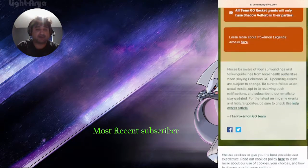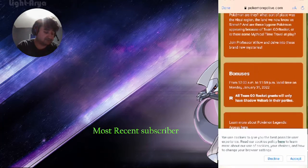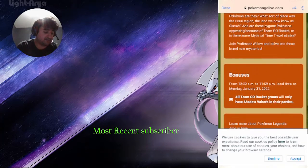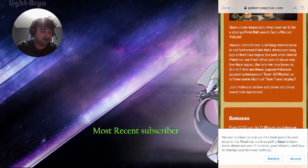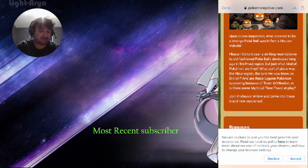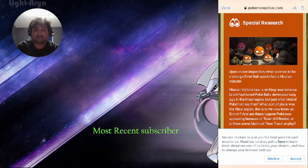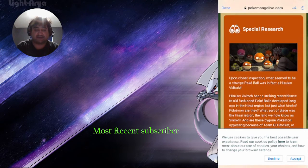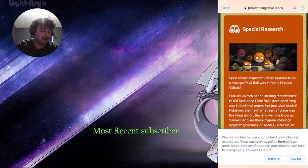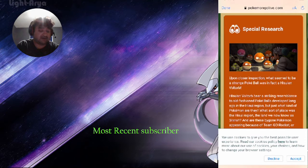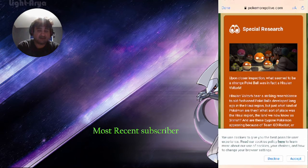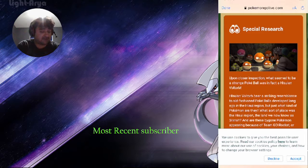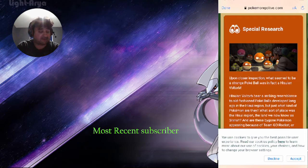We're going to have nothing but grunts with Shadow Voltorbs because of the Hisui region Voltorb coming out into the game. Yeah, that's what I wanted to say. I'm going to be giving you information every now and then on Pokemon Go.